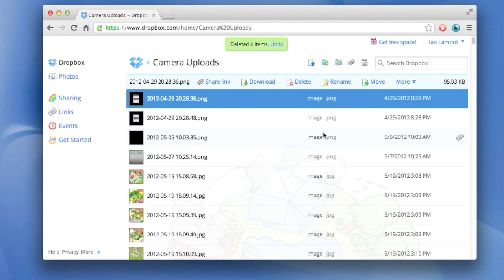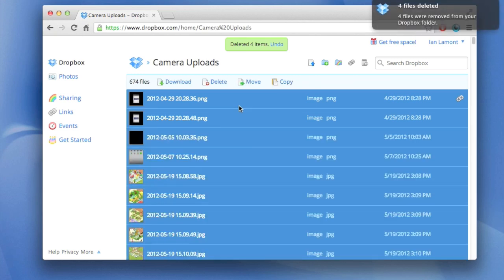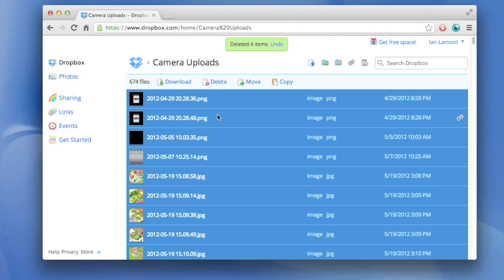Now there's something else you can do if you want to be really drastic about it, and that is to select one of the photos you want to get rid of and then hit either Control+A on a PC or Command+A on a Mac. It selects all of them and you could actually delete all 674 of them at once.